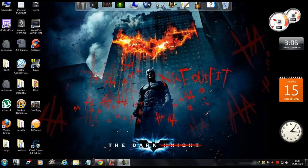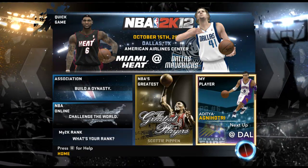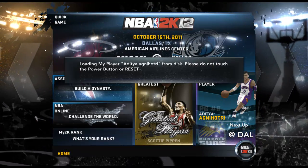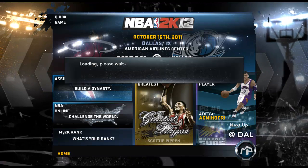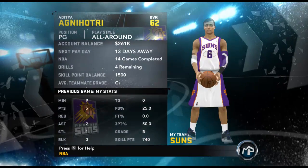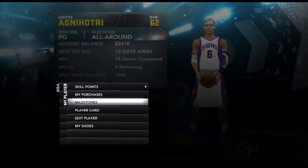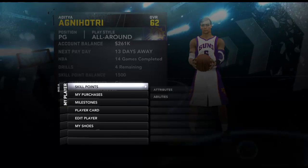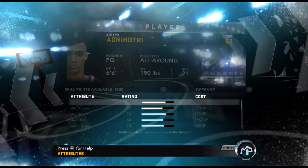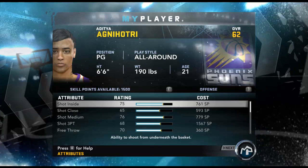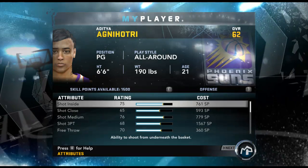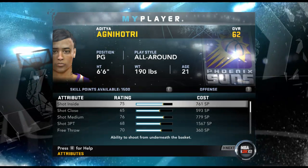First of all, open up NBA 2K12 and go to the My Player mode. Now go to the menu, My Player, Skill Points, and then Attributes. As you can see, I have got 1500 skill points available with me.